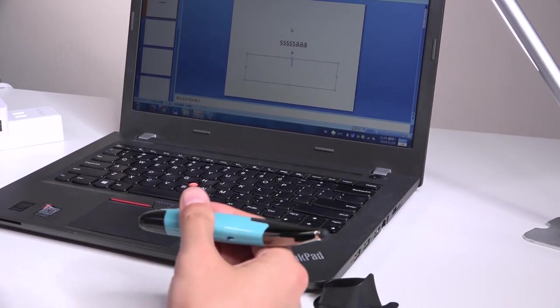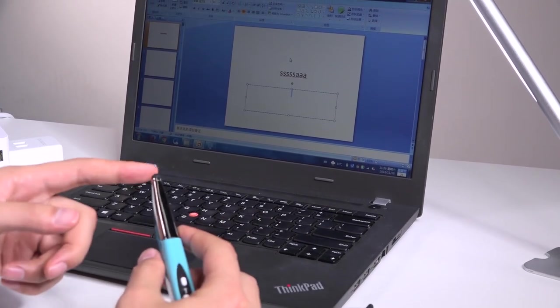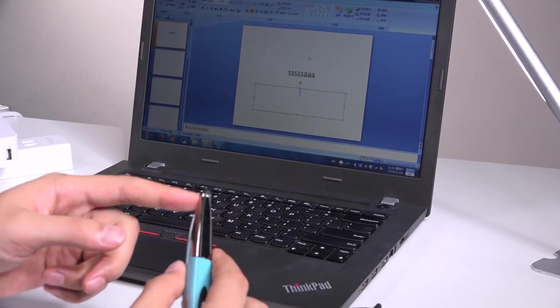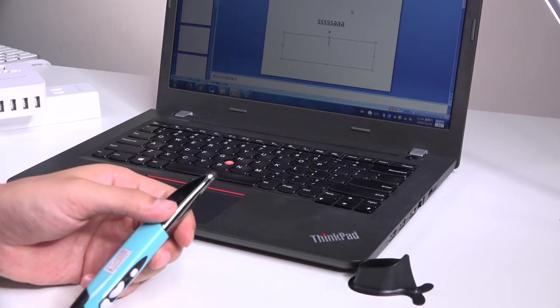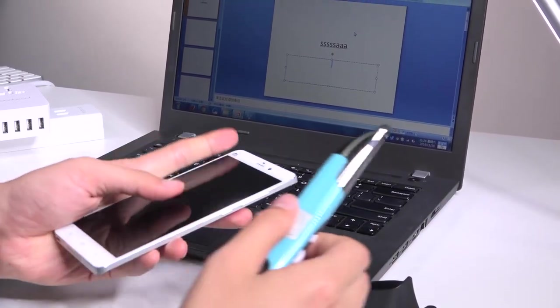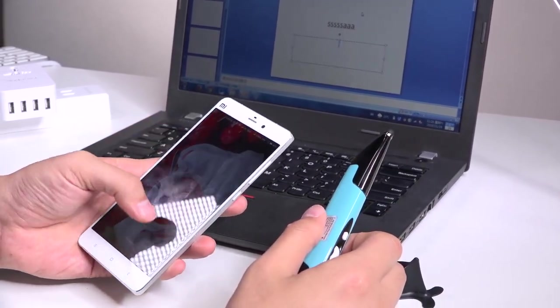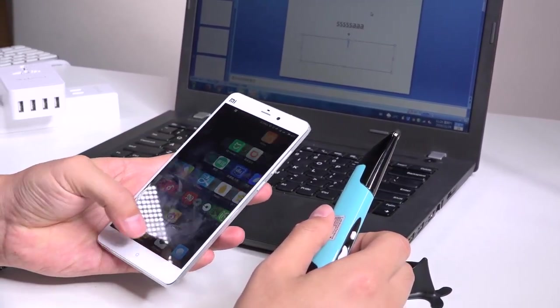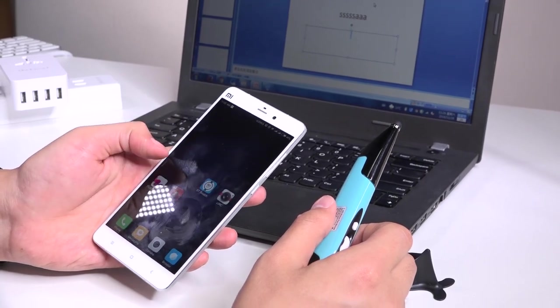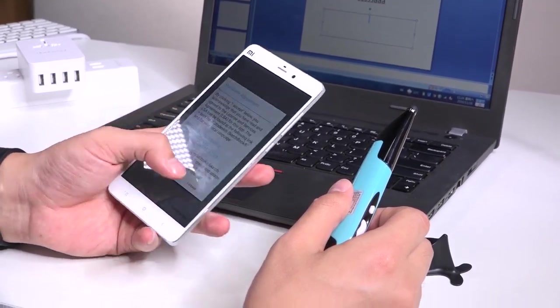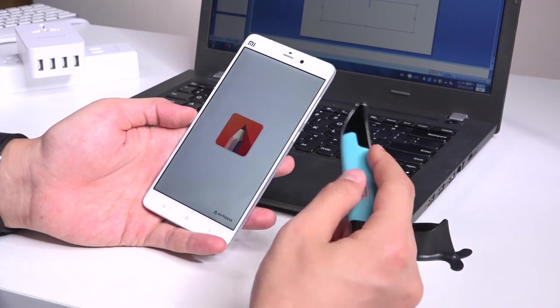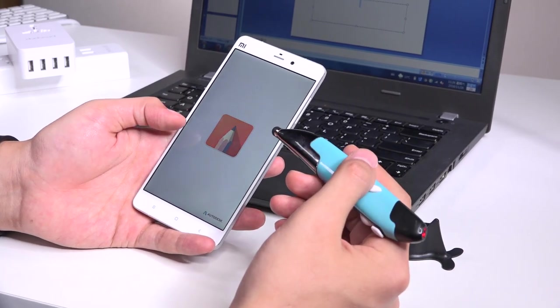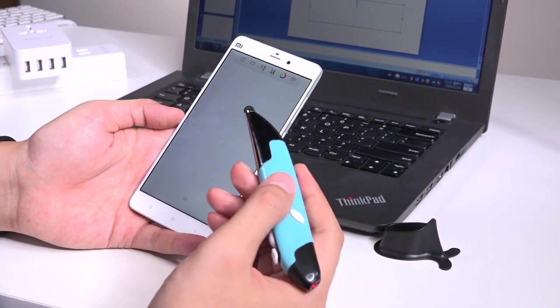Okay, so now, next I'm going to show you the other function, the stylus function. And I have downloaded a paint board in advance. And this is the paint board. Autodesk.